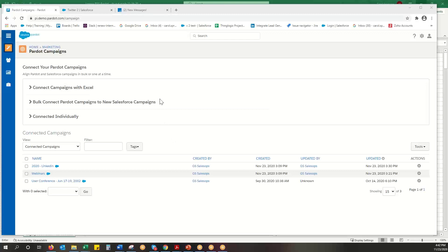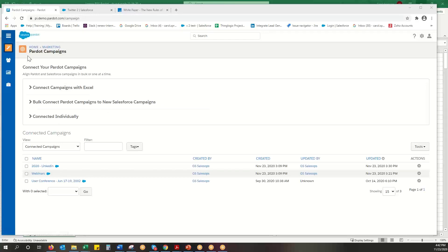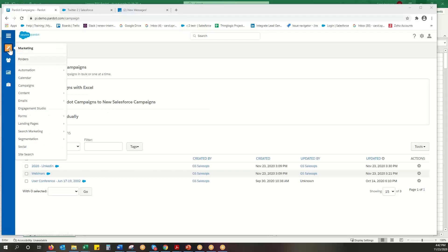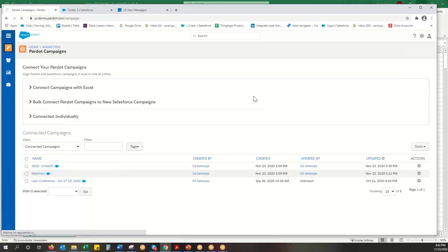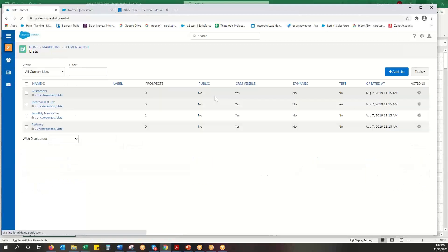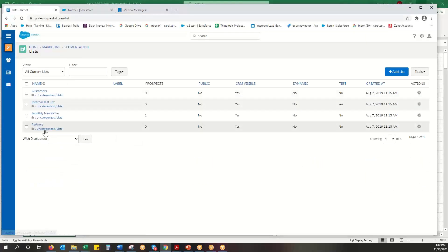So the use case would be I just uploaded a list. I don't really know how Salesforce works. I uploaded my list to Pardot and now I want to get all those people into a campaign.